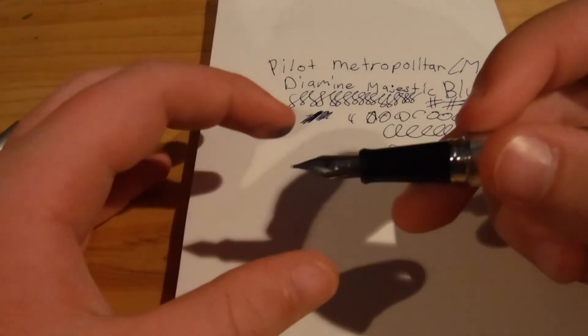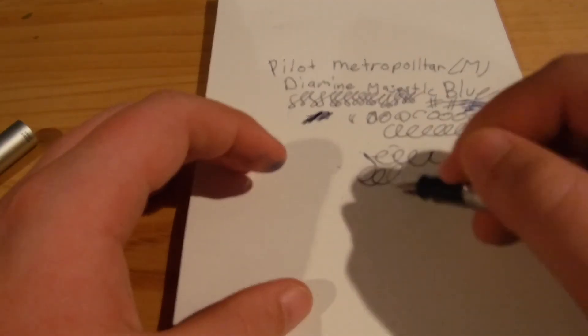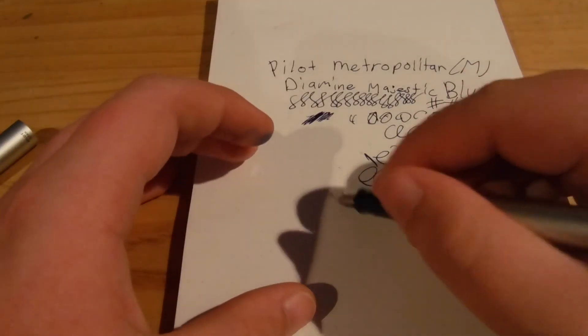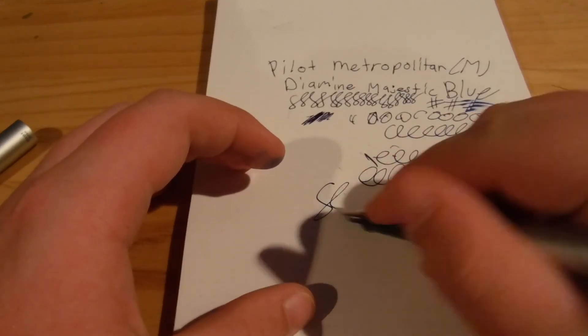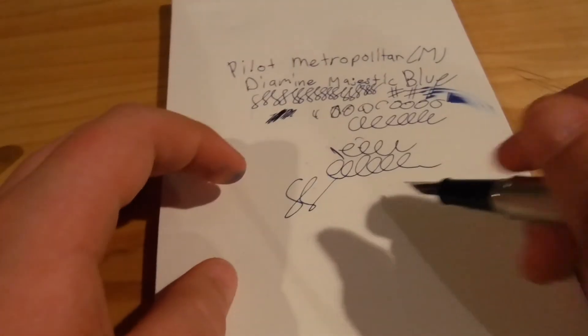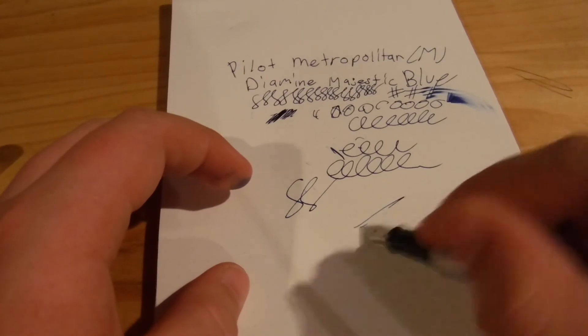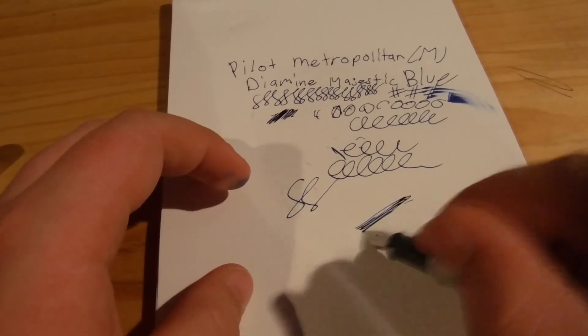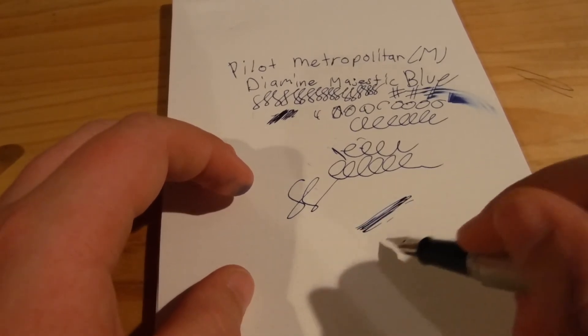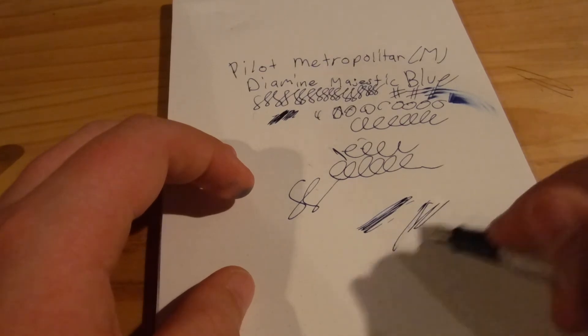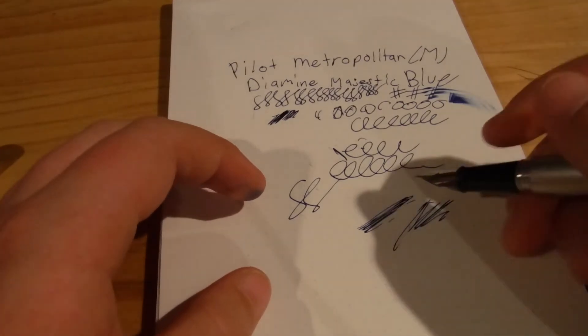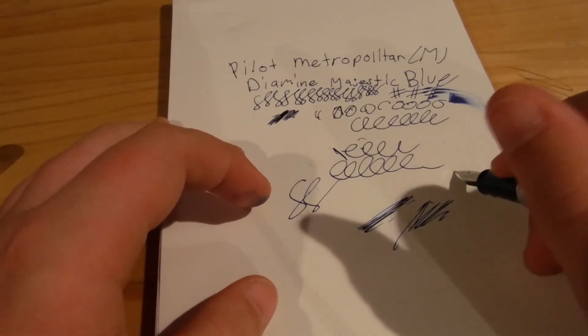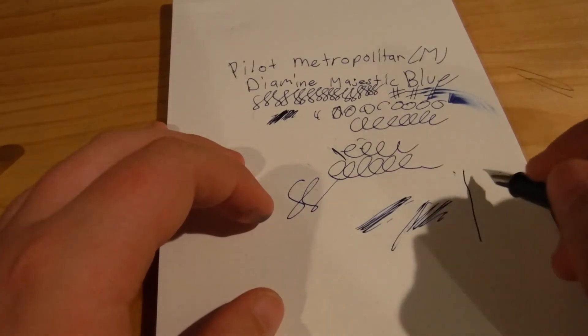I think this pen needs to be re-inked. It's running. It looks like it's running out of ink. But, let's do some fast writing. It's not doing too great because it's almost out of ink, but it gives you an okay idea.